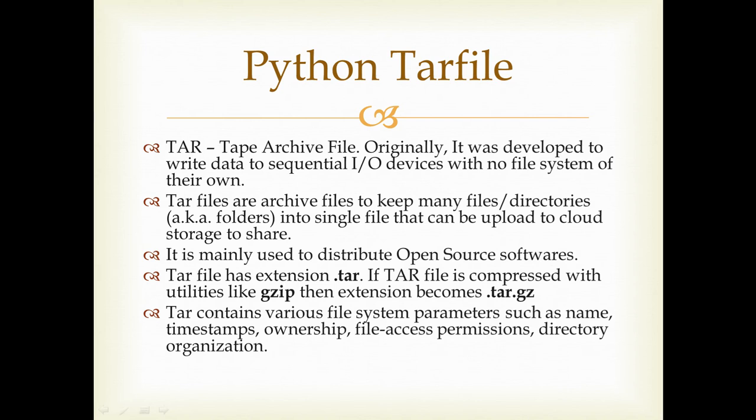If you're not aware of what the tar file is, I'll explain very briefly. Tar file was originally created to store a collection of files in directories on tape, and that was in the early days of computers when computers didn't have their own file system.